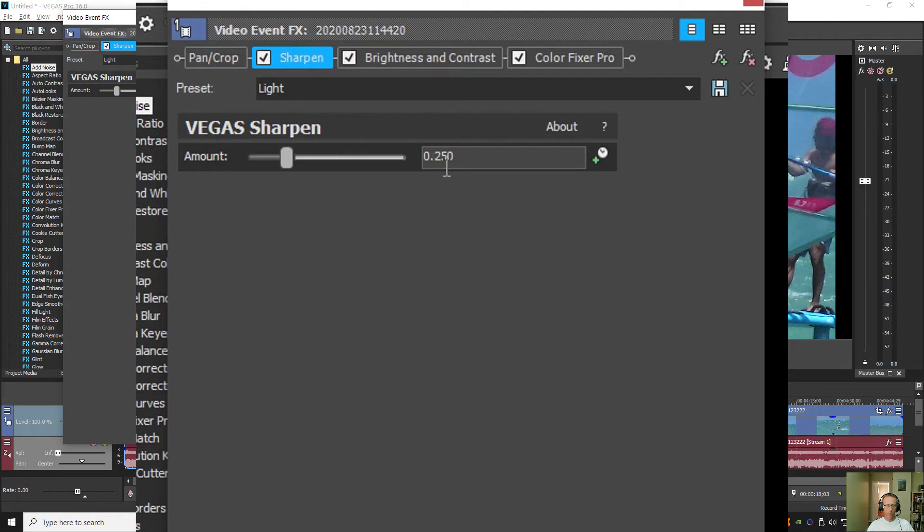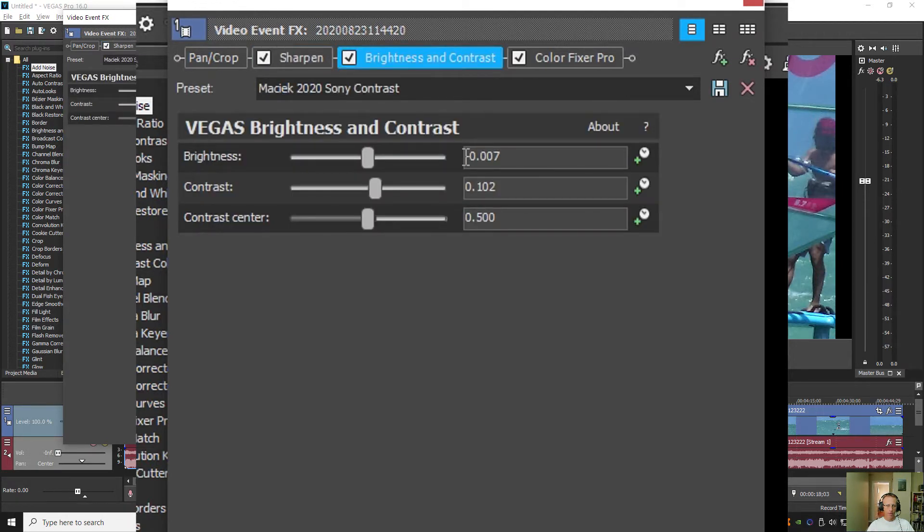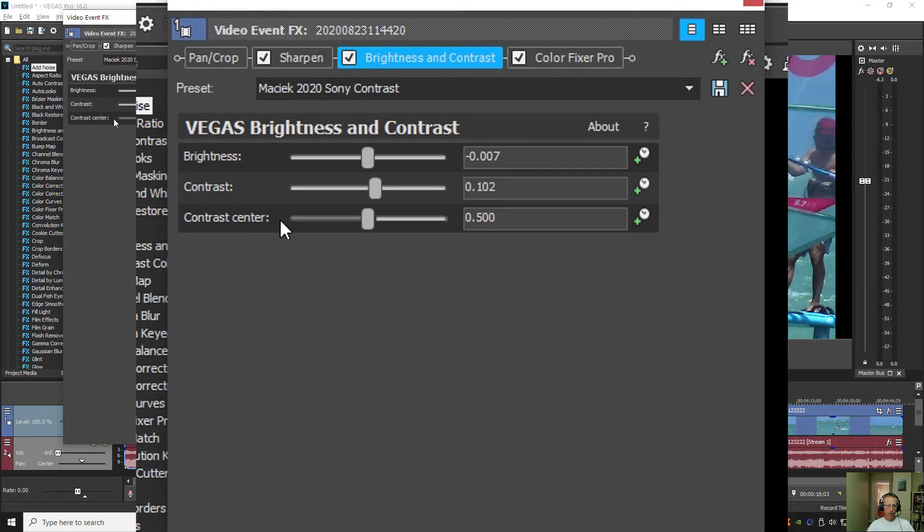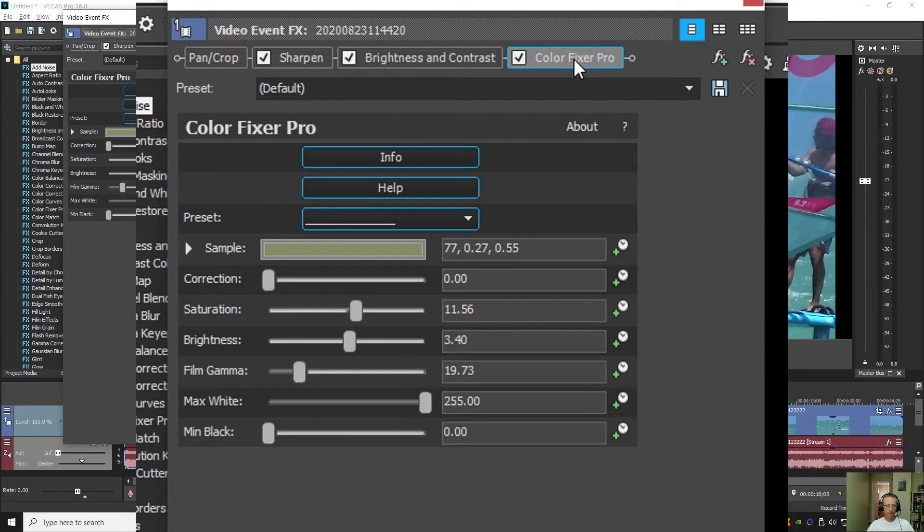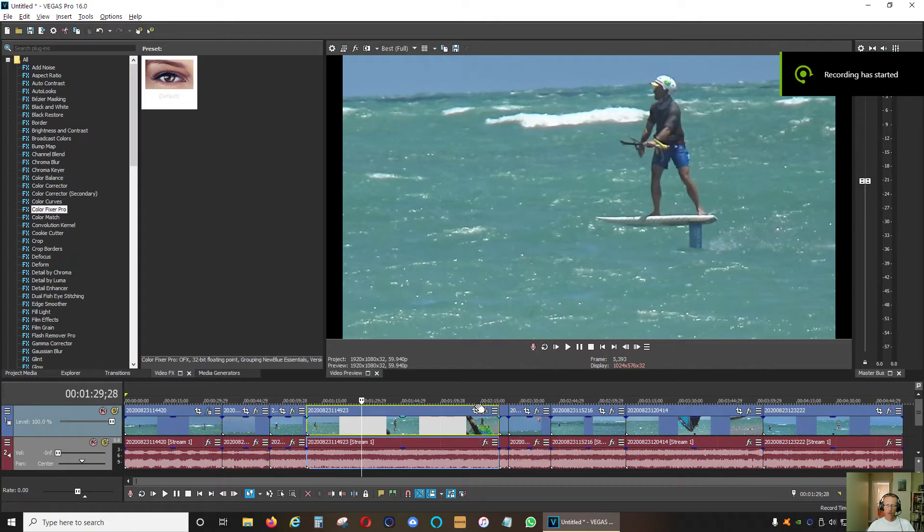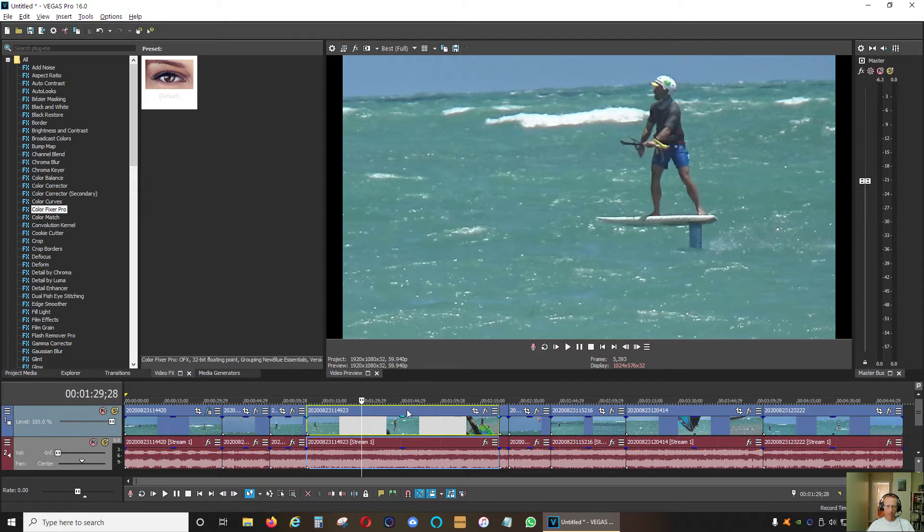Under brightness and contrast, I go to minus 0.007, contrast 0.102, contrast center 0.5, and for color fixer pro, this is my settings.